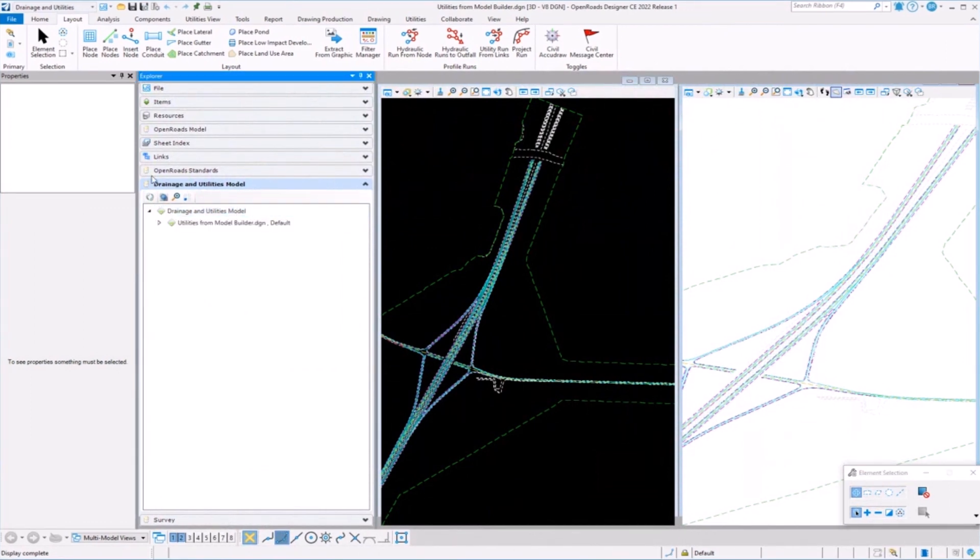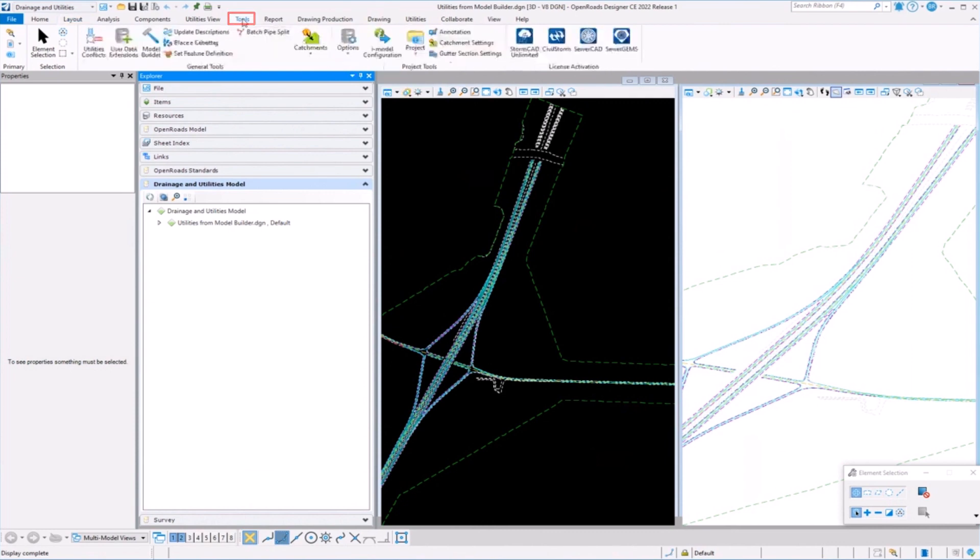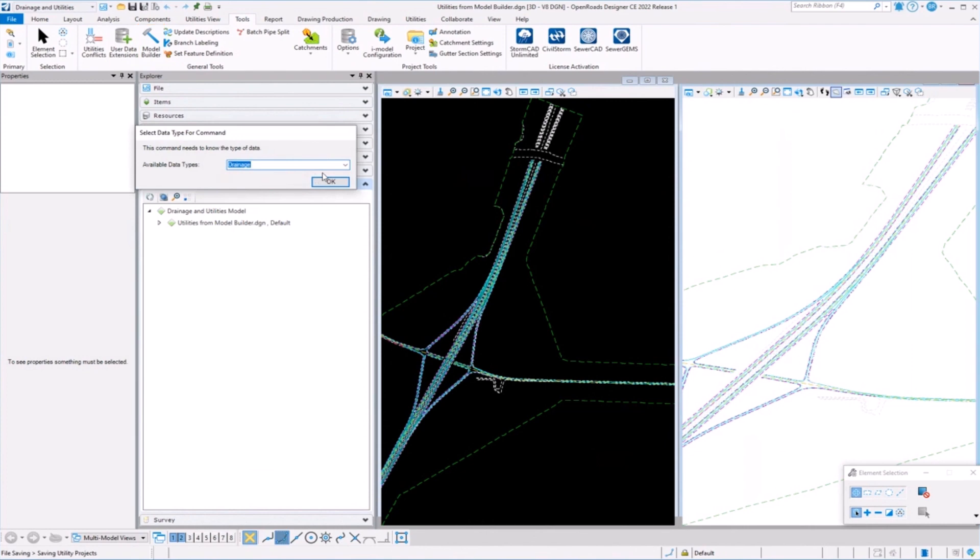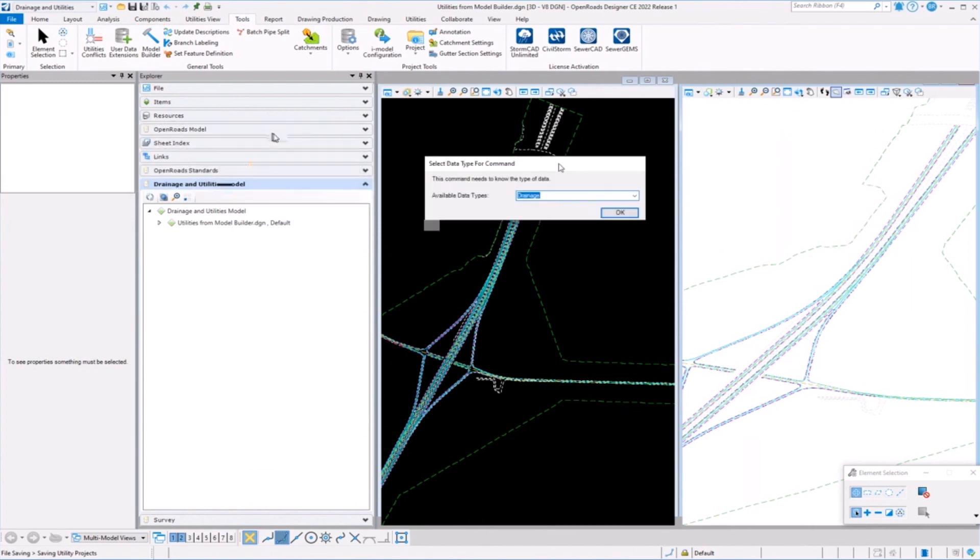Let's go ahead and go to the tool. We'll go to the conflict, the Model Builder tool. Model Builder you can find under the Tools tab and Model Builder.